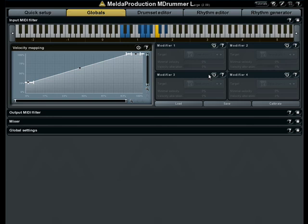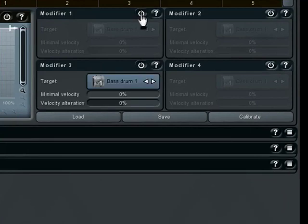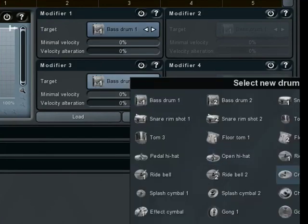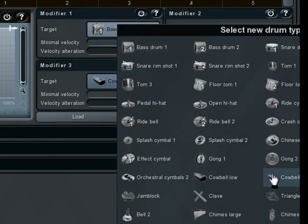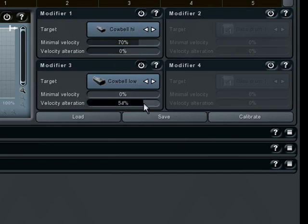For example, my drum set does not contain any cowbells. I will now sacrifice the third tom to be able to play two cowbells. First I click into the keyboard, because after that every time I hit a drum it becomes selected. So now I hit the tom and redirect it to the lower cowbell for lower velocities, and the higher cowbell for higher velocities. Finally, increase the lower cowbell output velocity.